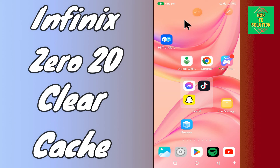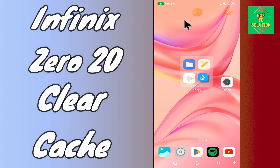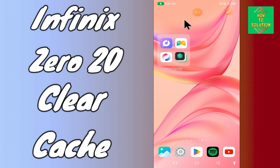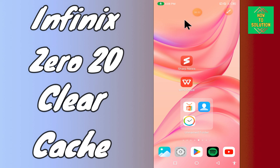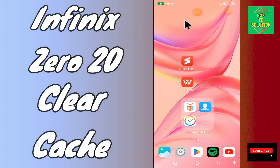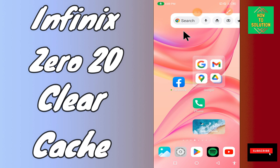Hi everyone, today in this video I'm going to show you how you can clear cache in your device in Phoenix 020. This video helps you to unclog your phone if it has excess cache data and make it run faster. I'll tell you a few tips and tricks that you can use to do it. Before we start, if you are new to my channel, don't forget to subscribe and press the bell icon. Watch the complete video and learn how you can do it.